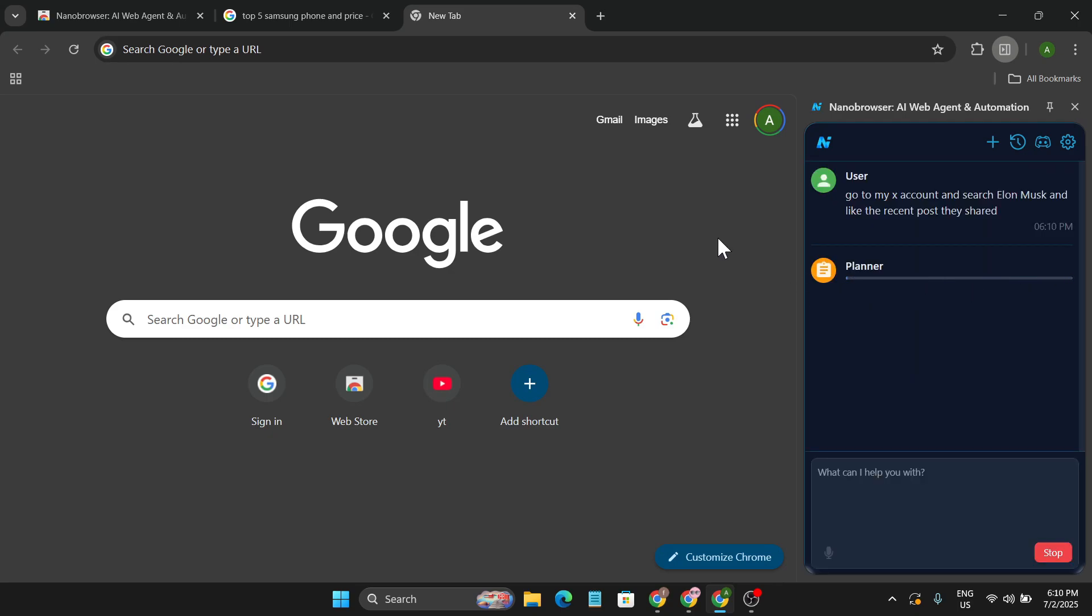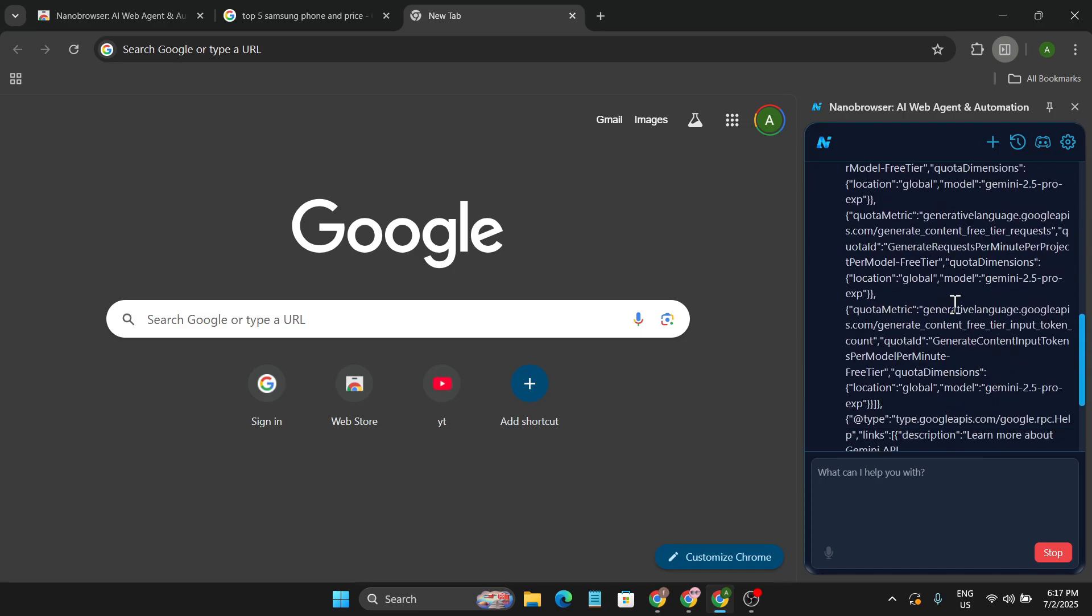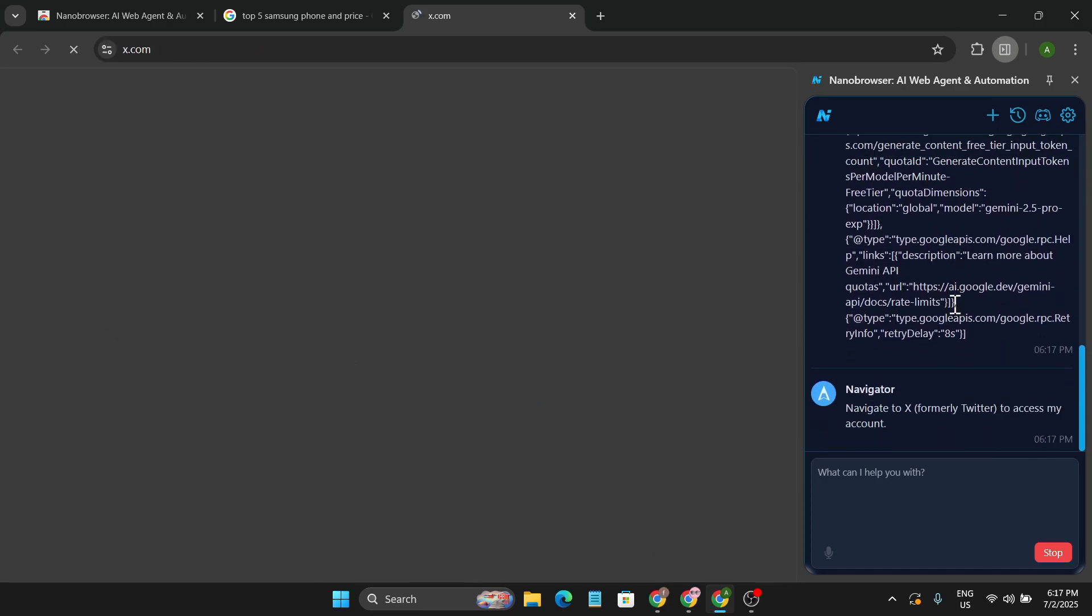And it will start to make the plan. So you must log in with the X account or whatever website that you're going to automate tasks on. You must have to log in with your account so it can go and do the automation task. So I just gave a simple command to go to my X account, go to the Elon Musk page, and like the recent post.